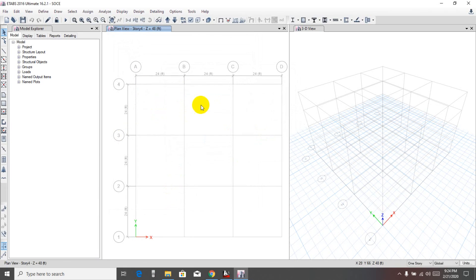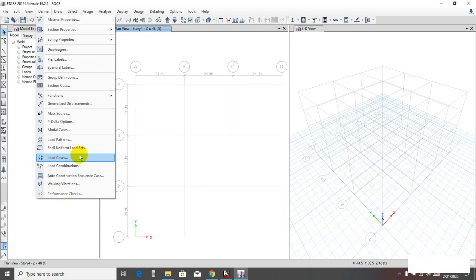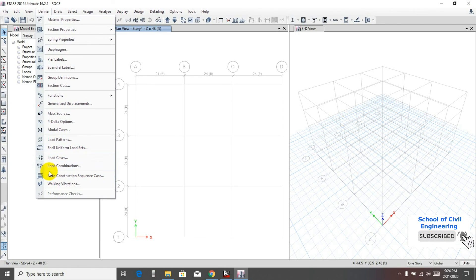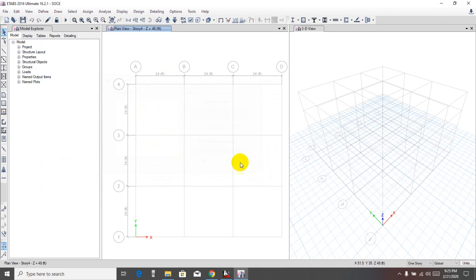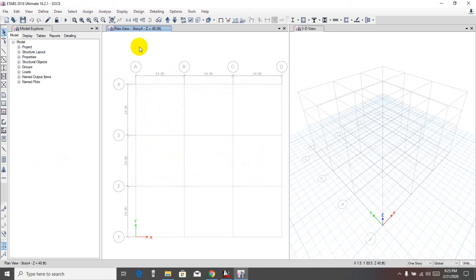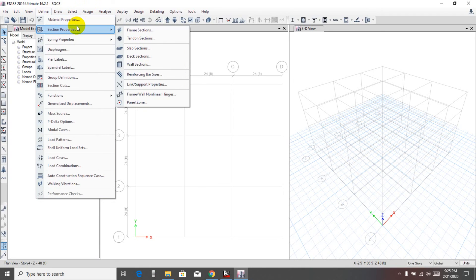All section properties are now defined. In the next video we'll define load patterns, load cases, and also wind and earthquake loads. Then in another video we'll define load combinations according to our country code. That covers our section properties — I hope it is clear. If you have any confusion you can contact me. In the next video I'll define load cases, load patterns, and also wind load.